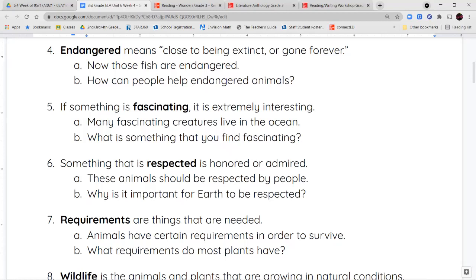The next word is fascinating. If something is fascinating, that means it's extremely interesting. Our next word is respected — if something is respected, that means it's being honored or admired, and it's being taken care of.